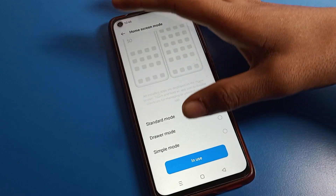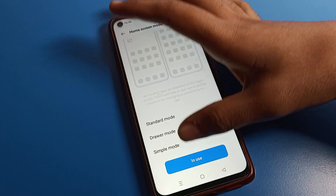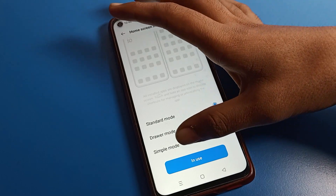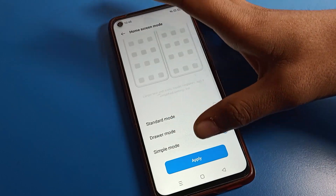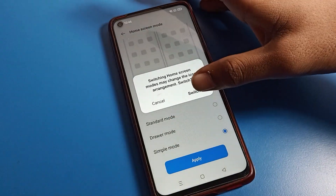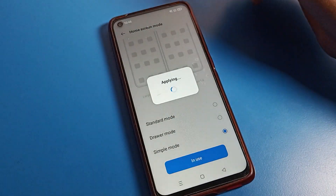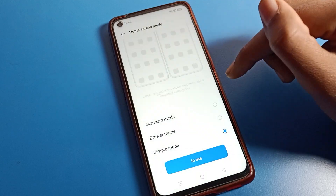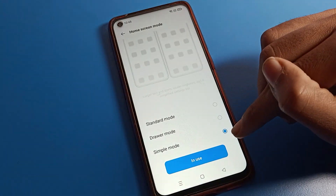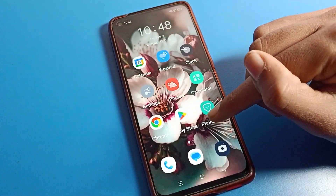You can see three options: Standard Mode, Driver Mode, and Simple Mode. If you want to set Simple Mode, you can set it from here. Click on Simple Mode, then tap Apply and switch.